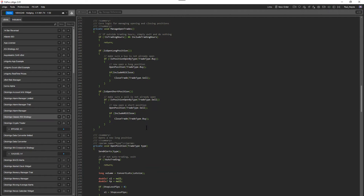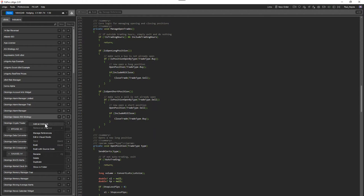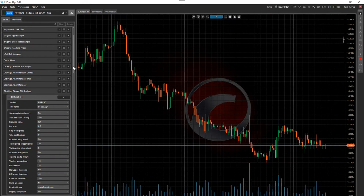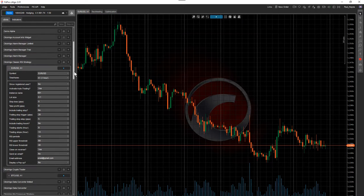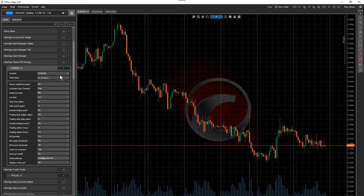When you download the robot — which is a cBot — you double-click on it and it will install into C-Trader and cAlgo. When you open up the platform, you'll see the robot on the left-hand side. You then add an instance of the robot. You can have multiple instances, so you can have multiple symbols running at the same time. You can use this robot as an automated trading system or as a signal generator.